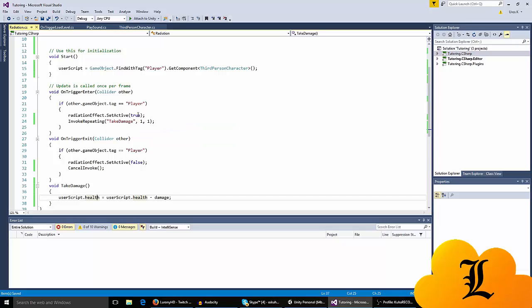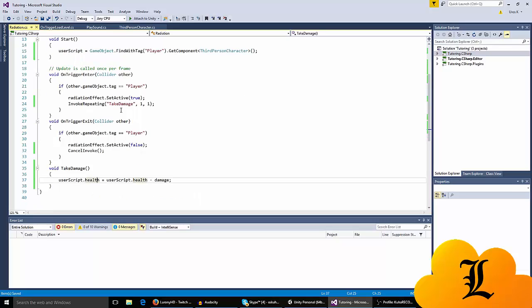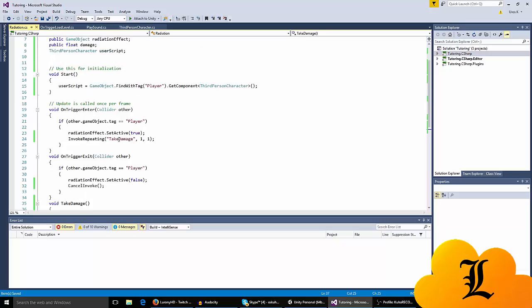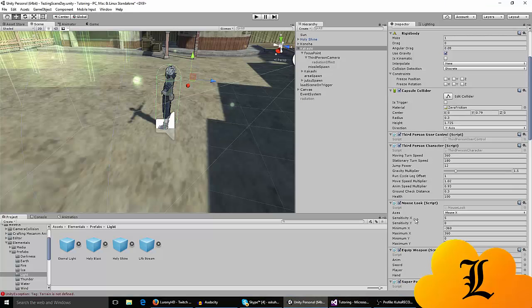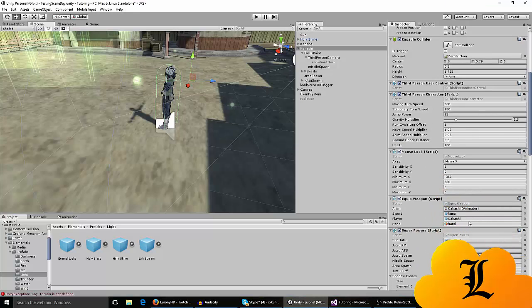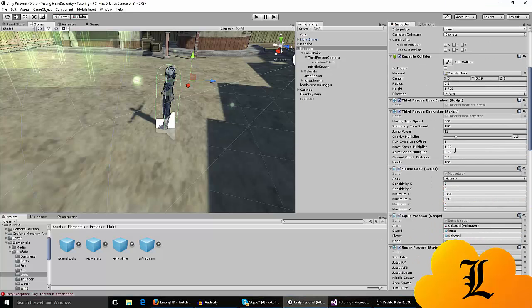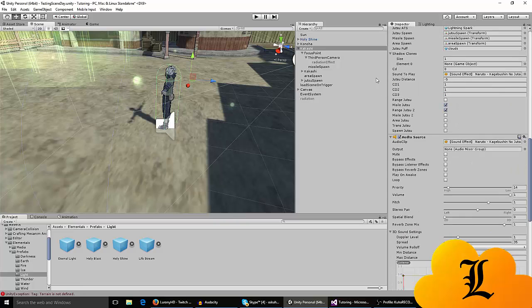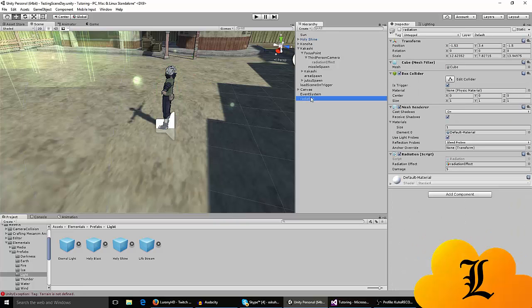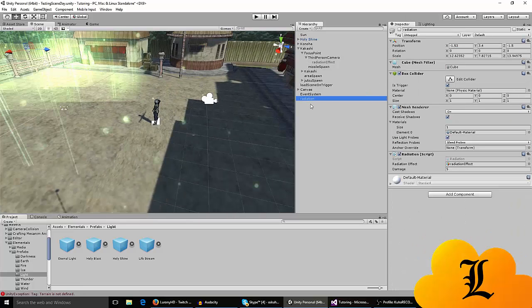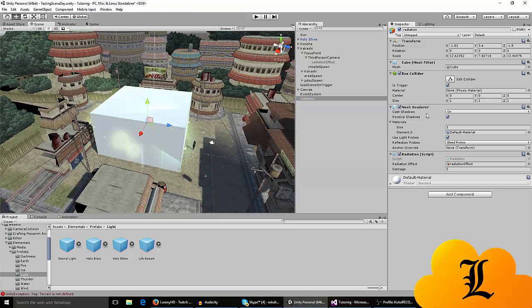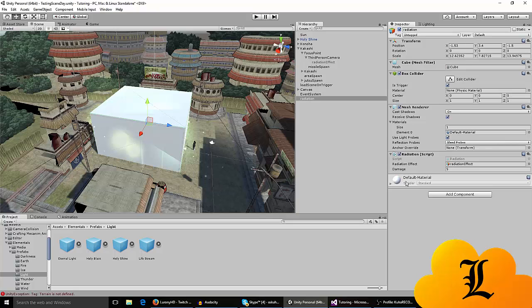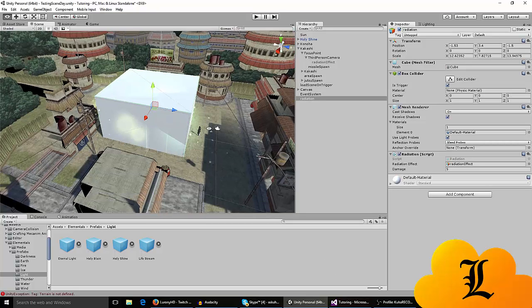When I enter the radiation I want it to start after one second and repeat every second. So you're gonna take five damage or I think I set it to five - let's see, the damage is set to five, so you're gonna take five damage every second that you stand in the cube.